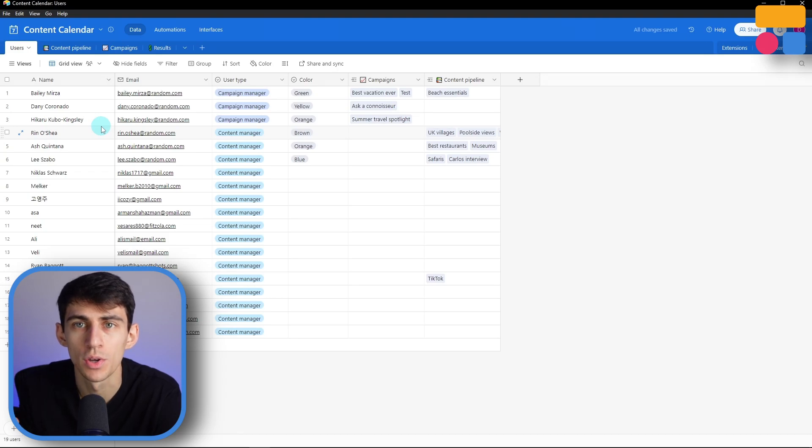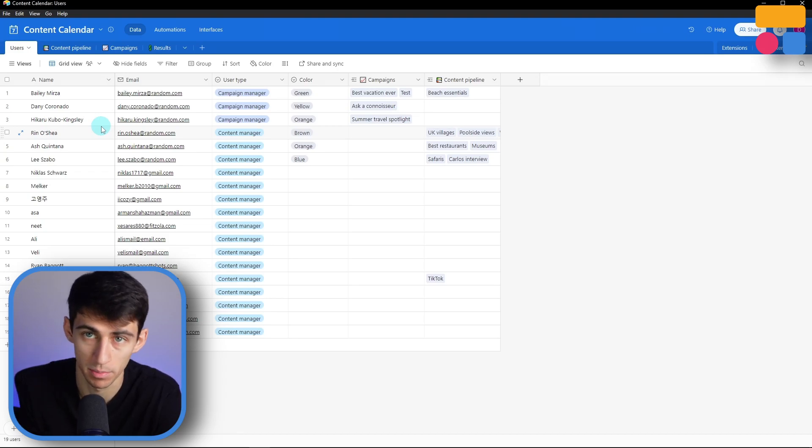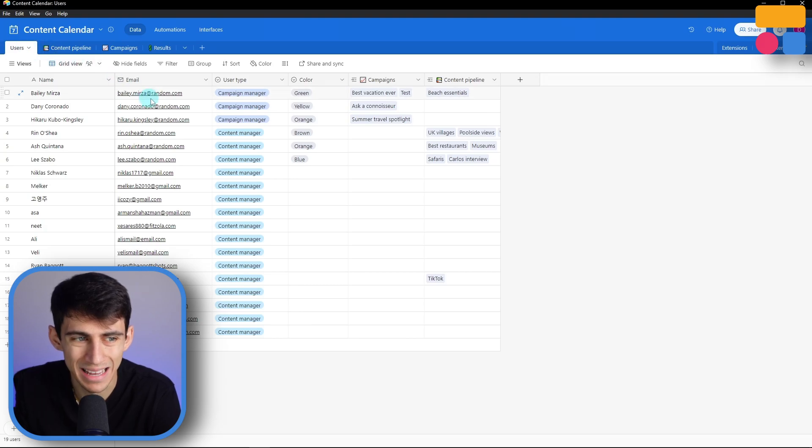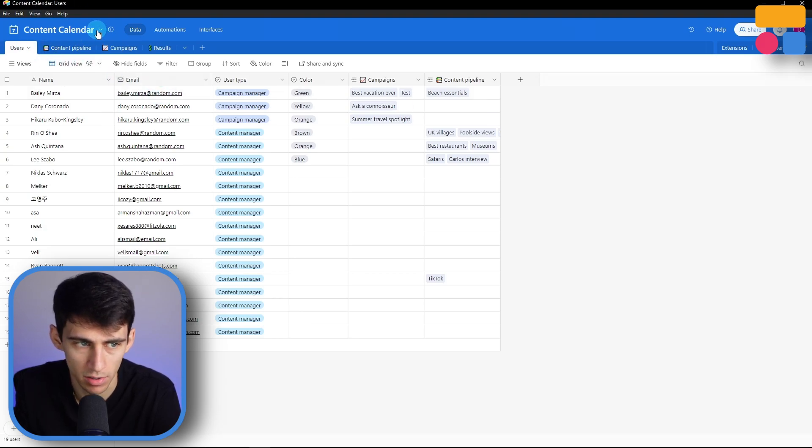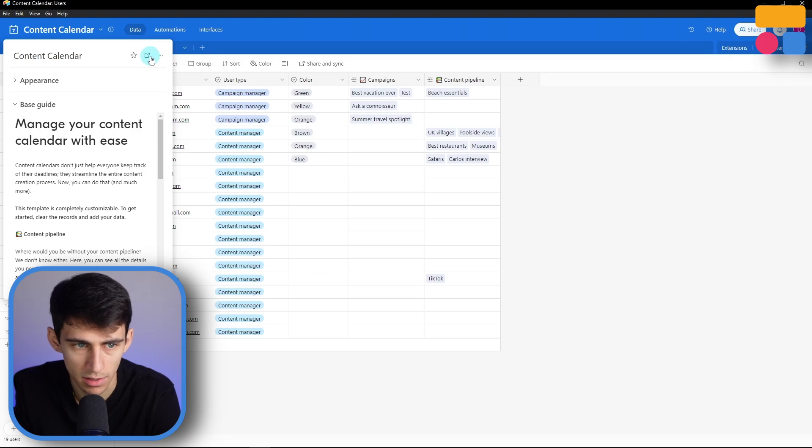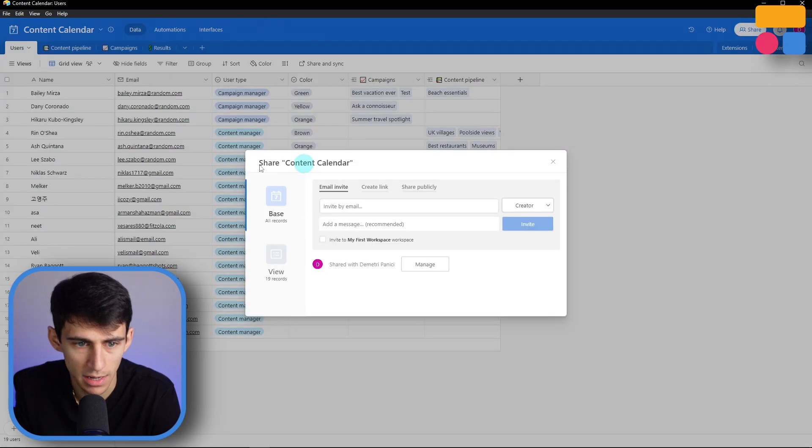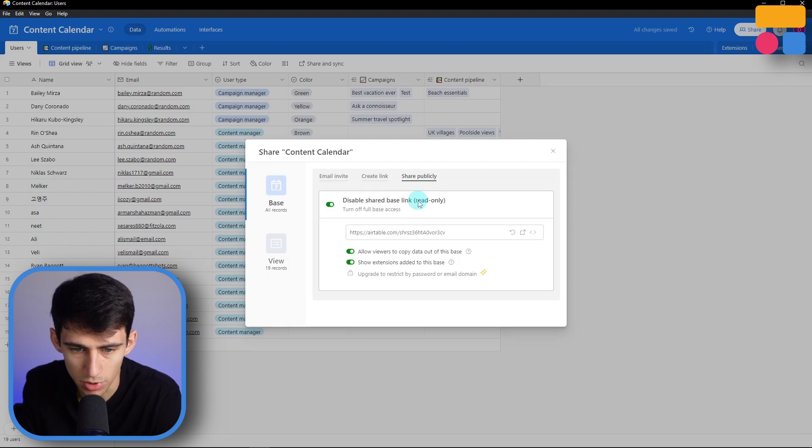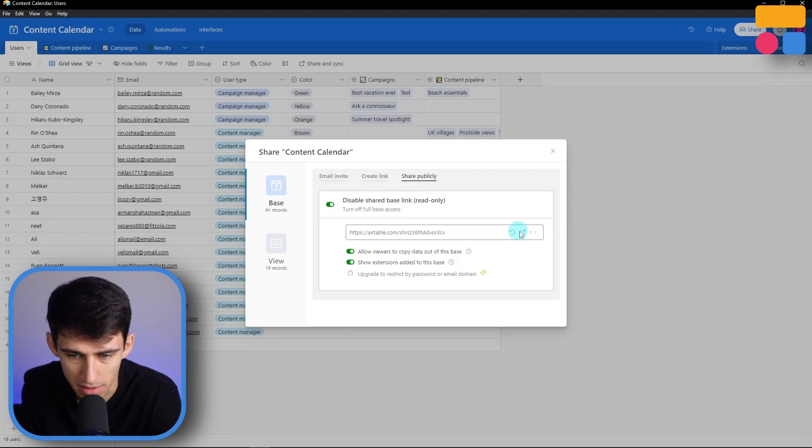What you're going to need to do is copy the base URL. So this right here is a content calendar, and I need to share this. I'm gonna press share publicly, enable read-only, and then I'm gonna copy this link.